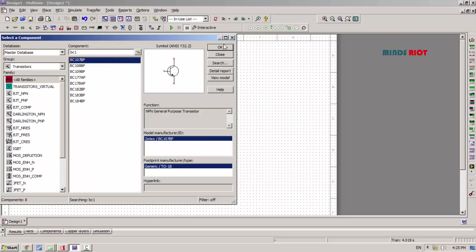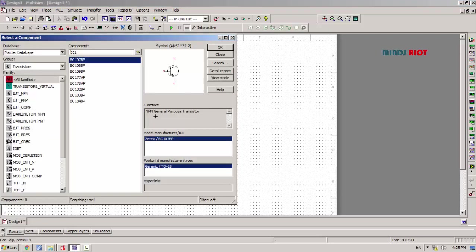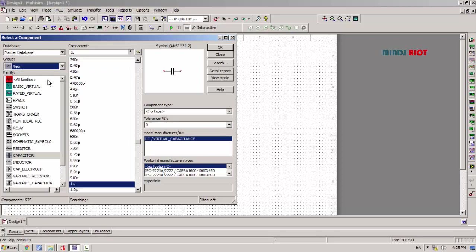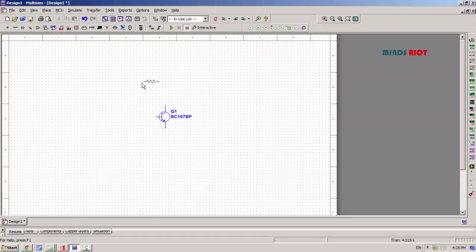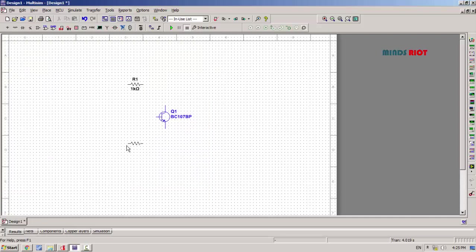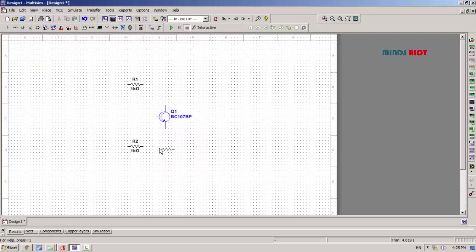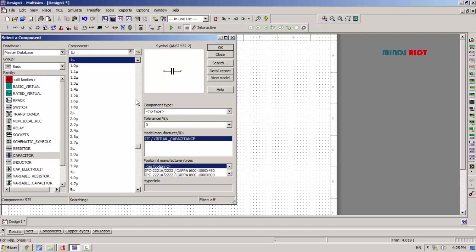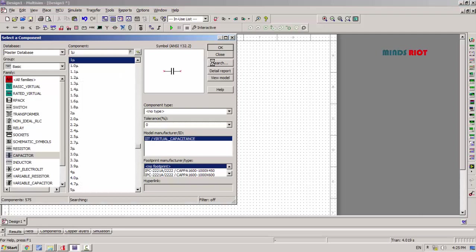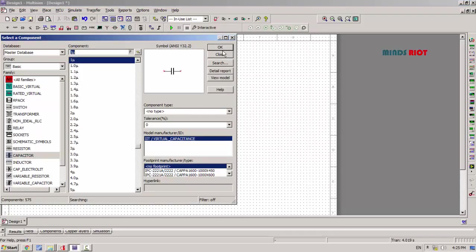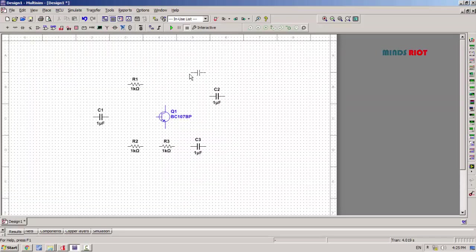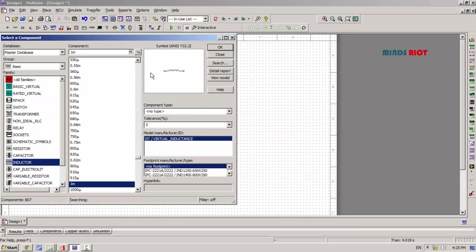BC107 is the transistor and resistors. Now capacitors: input capacitor, then coupling capacitor, then emitter capacitor, and capacitor for tank circuit. Now inductor.